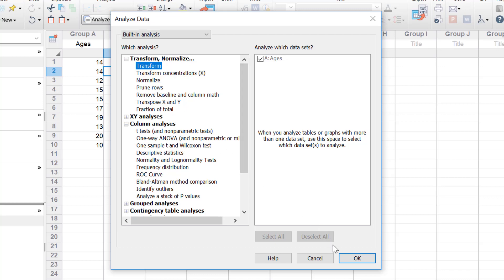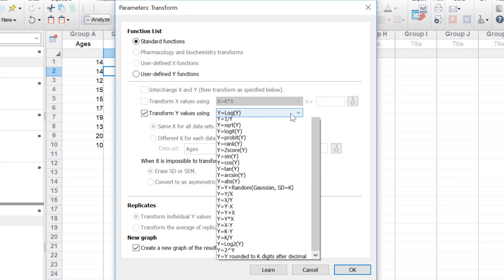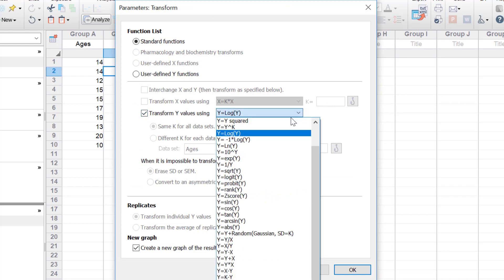Click ok and then under the transform y values using change this value to y equals log y. This will do a log transformation with the base of 10.